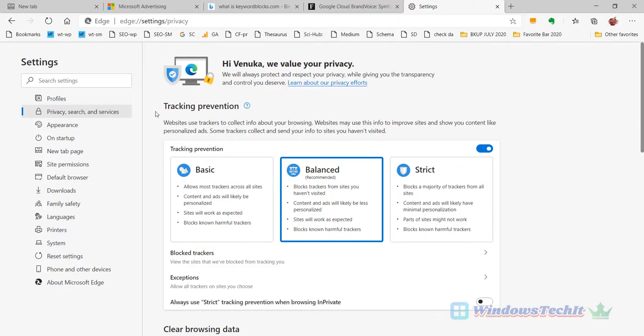Now here, the tracking prevention has three types of options: Basic, Balanced, and Strict.